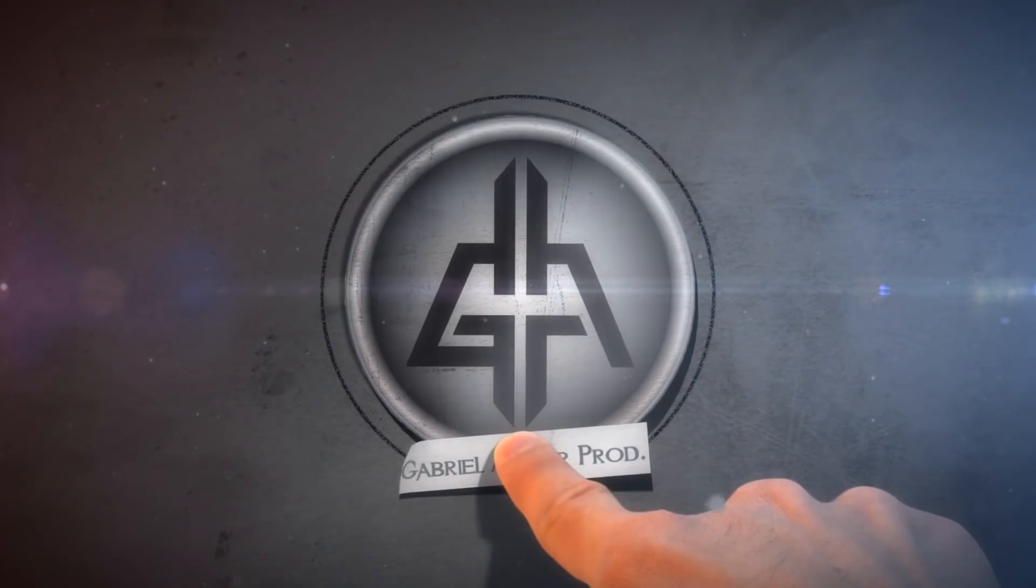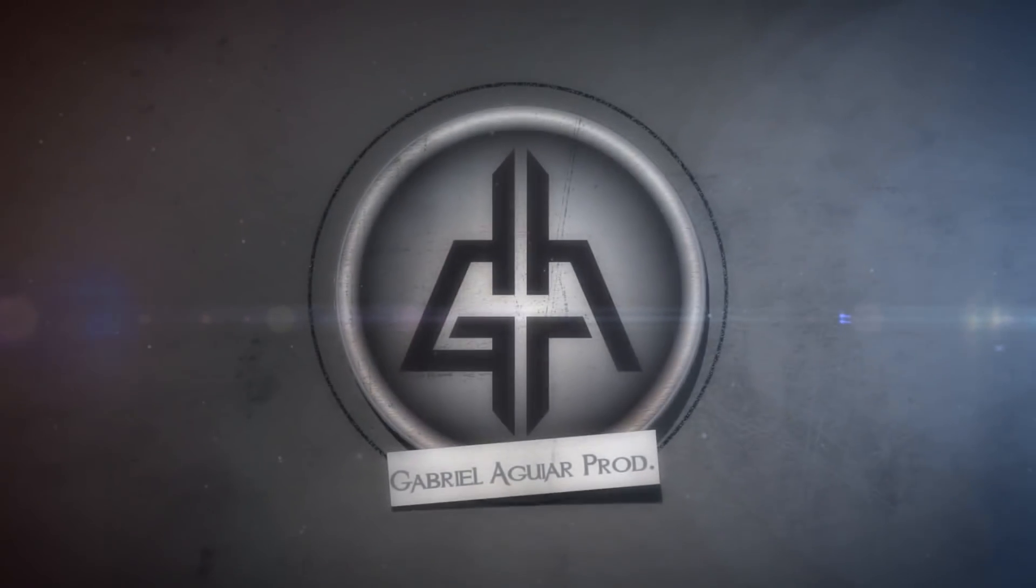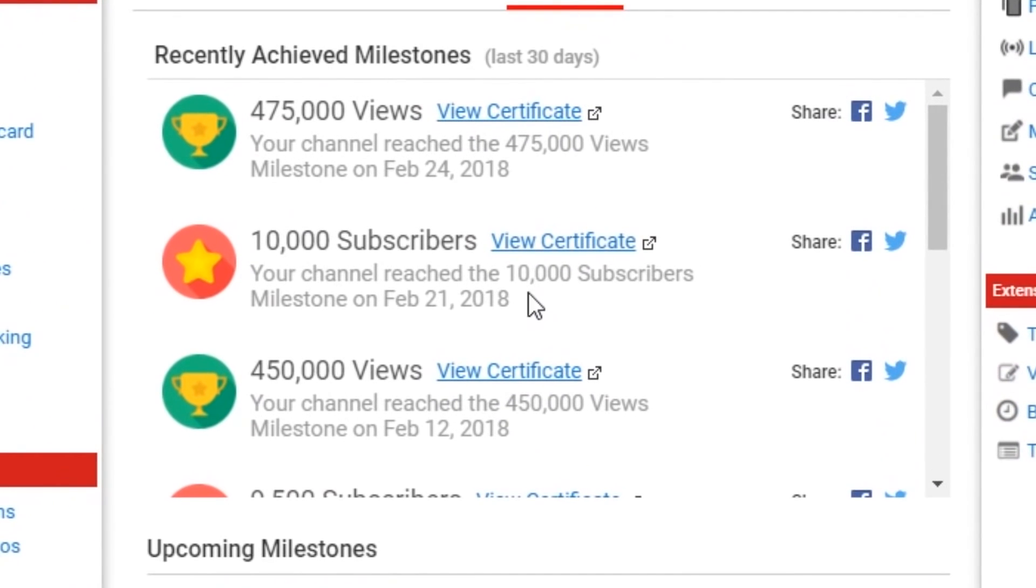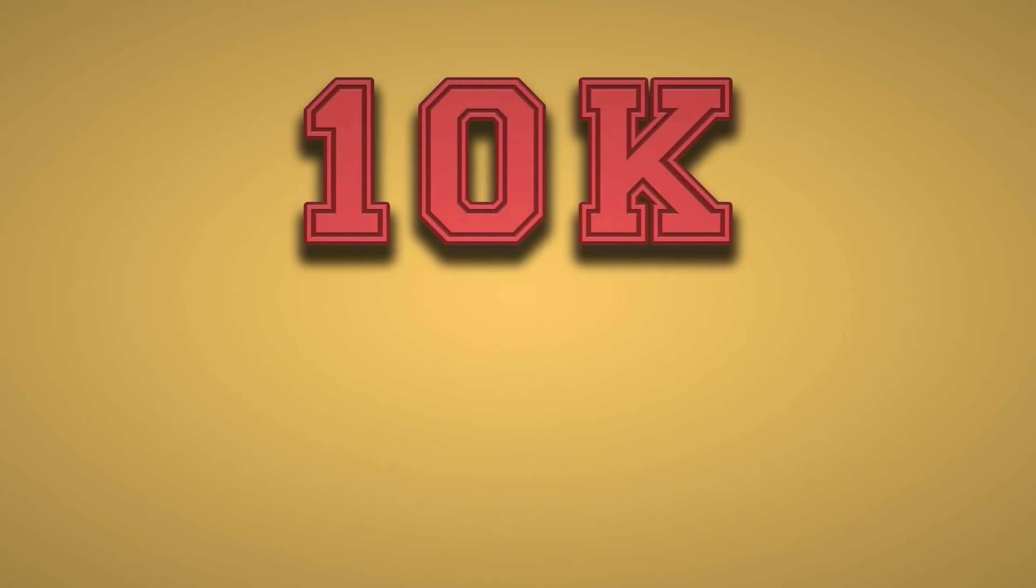Hey what's going on guys? A couple of days ago we reached 10,000 subscribers! Thank you so much!